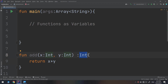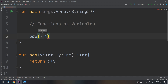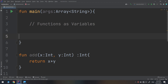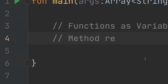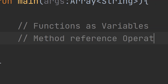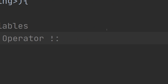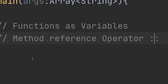This function takes two parameters and returns the sum of their values. Before we assign it, if we need to call this method we can call `add(4, 5)`. But we can also assign this function to a variable using the method reference operator. Let me write it down — the method reference operator is denoted by two colons (`::`).